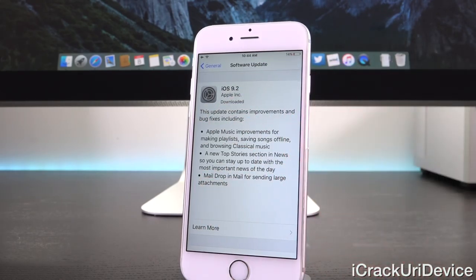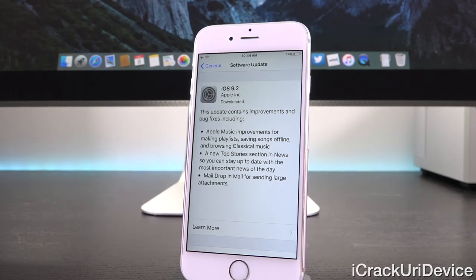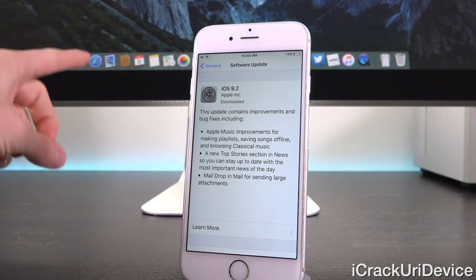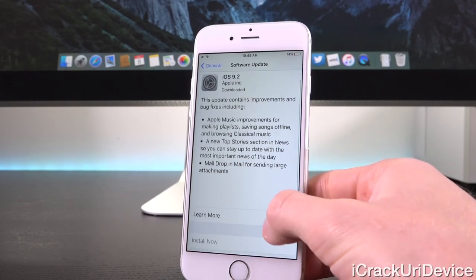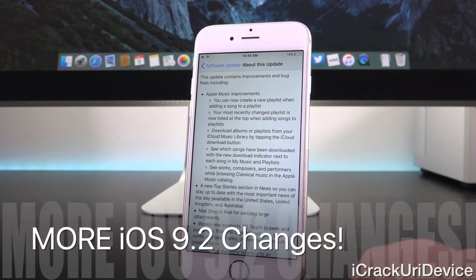This update contains improvements and bug fixes including Apple Music improvements for making playlists, saving songs offline, and browsing classical music. Also a new top stories section in News so you can stay up to date with the most important news of the day. And finally, Mail Drop in Mail for sending large attachments, which was first introduced in OS X. When we tap on 'learn more,' that's when things start to get interesting.